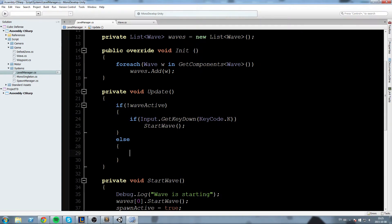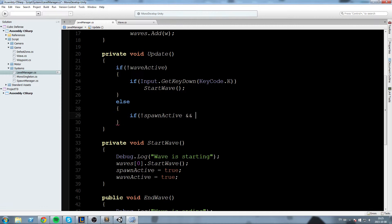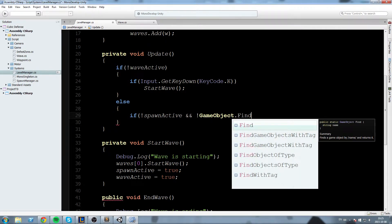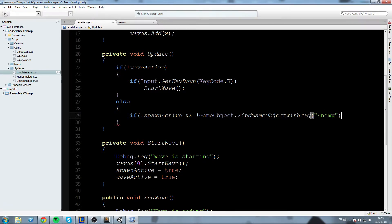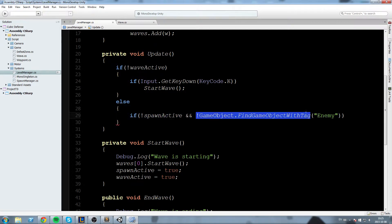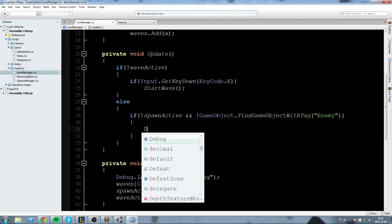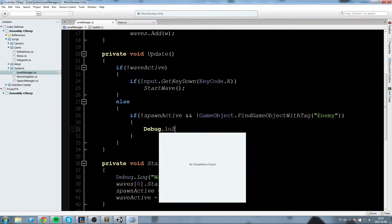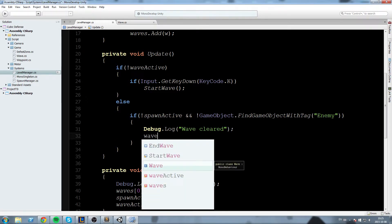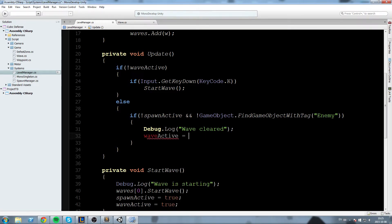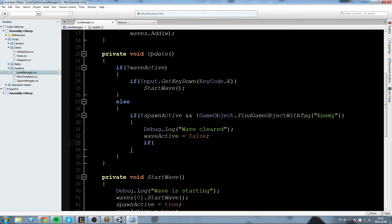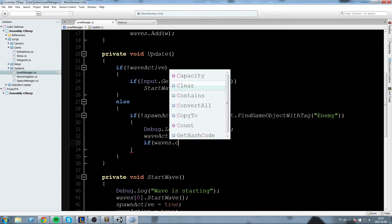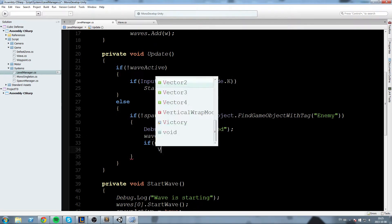if the wave is active we need to find a way to turn it down to turn the waveActive boolean to false so what we'll say over here is if we are done spawning so if spawnActive is equal to false and GameObject.FindGameObjectWithTag and then we'll give the enemy tag is also equal to false so if the spawn is no longer active and we don't find any object that has the enemy tag then that means the level is cleared so we'll say Debug.Log actually the wave is cleared so wave cleared and also waveActive is now equal to false and over here we'll do the if waves.count is equal to zero so if there is no more waves to do after this one then Victory